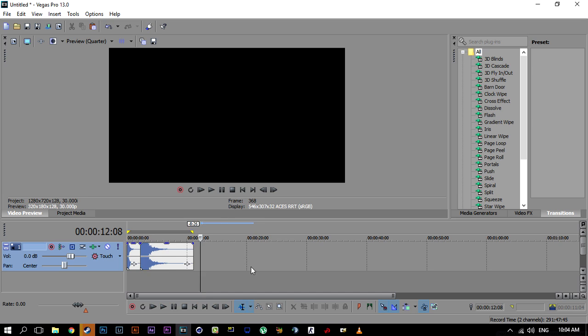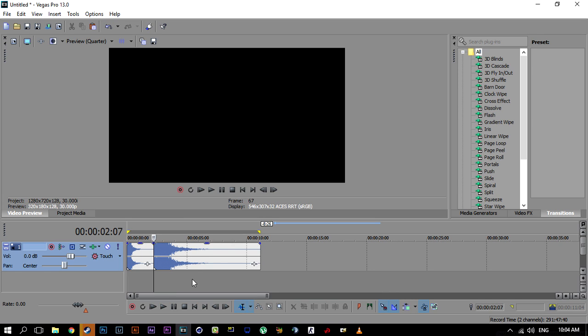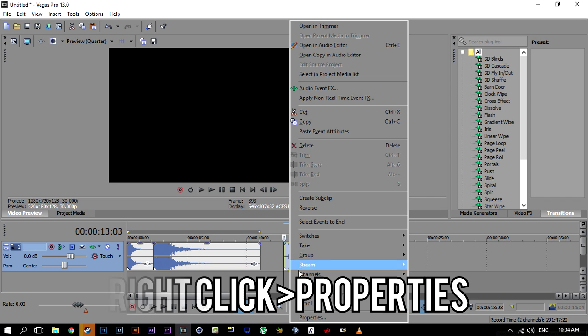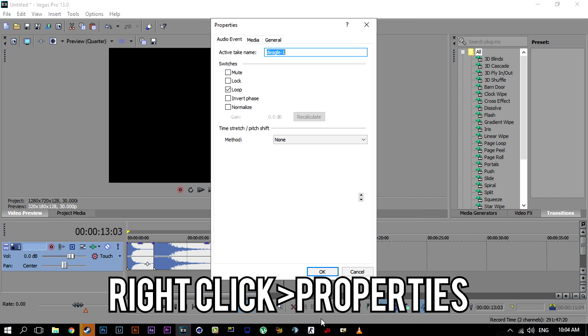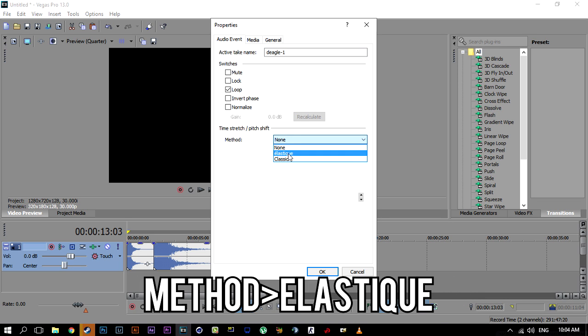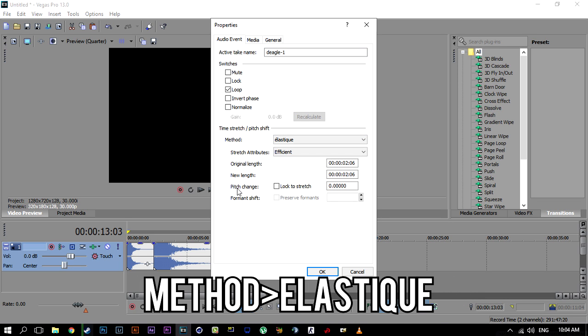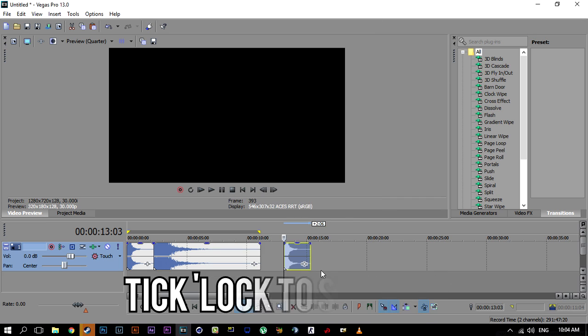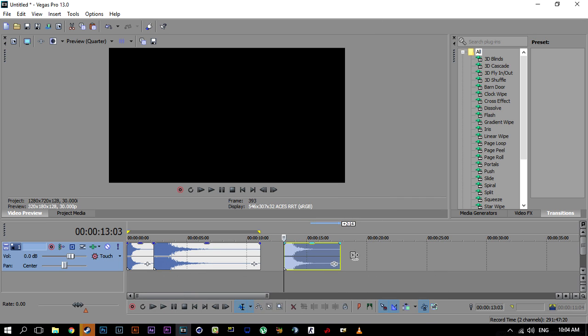have to do to properly stretch your audio without making it sound distorted is to drop in your audio file into Sony Vegas, right-click it, go to properties, under the method choose Elastic, and tick 'Lock to Stretch,' press OK, and now you can stretch it